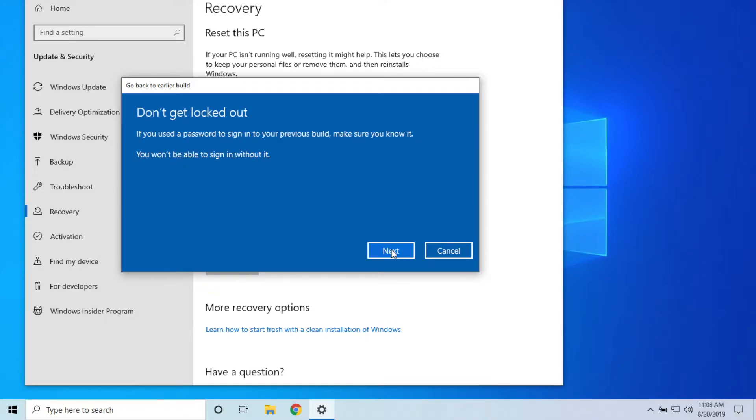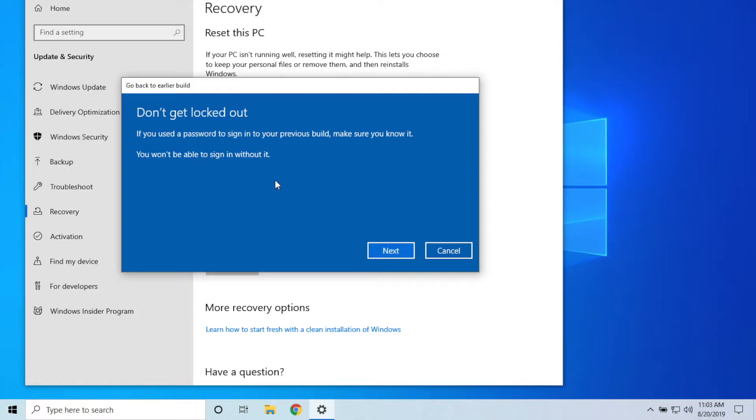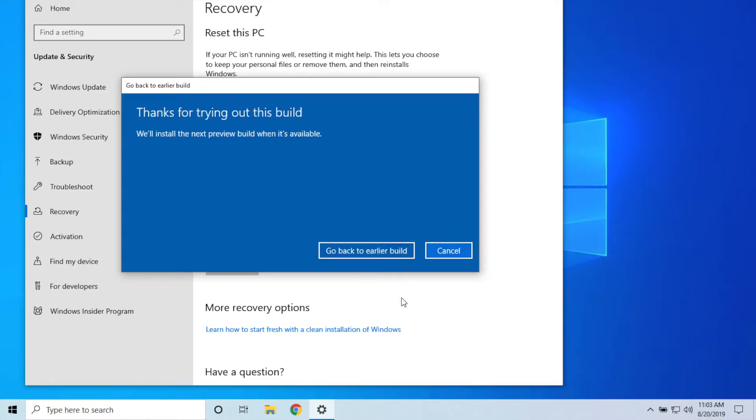And then also, this is another important thing: if you have changed your password to log into your computer after installing this update, you want to make sure you remember the old password because you will not be able to log in with a new one that you've created. So hit Next.